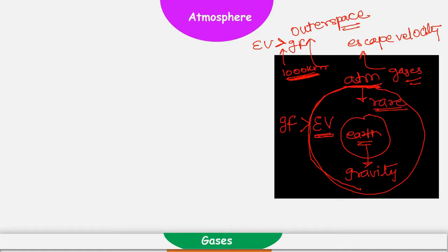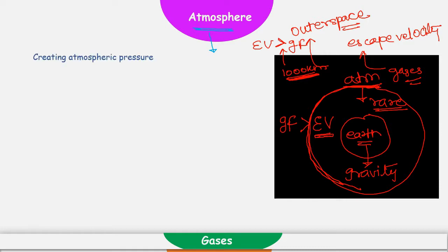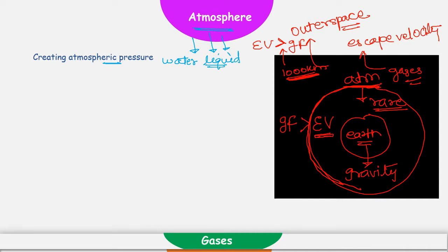This atmosphere is looming around the Earth's surface as a protective layer. Let's see what are the ways it is providing protection to Earth's surface. First is by creating atmospheric pressure. Atmosphere exerts pressure — called atmospheric pressure — on Earth's surface, and because of this atmospheric pressure, water is available in liquid form. If atmospheric pressure is not there, water cannot exist in liquid form on Earth's surface.